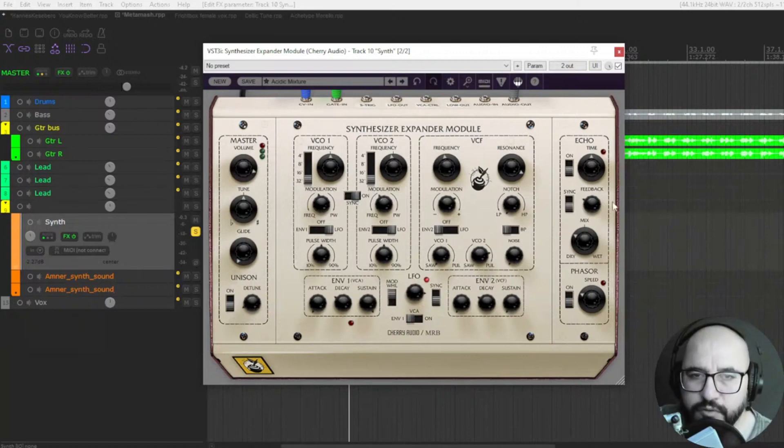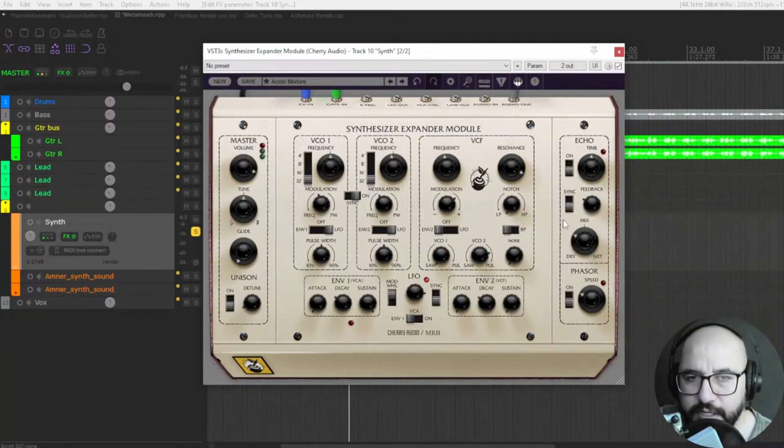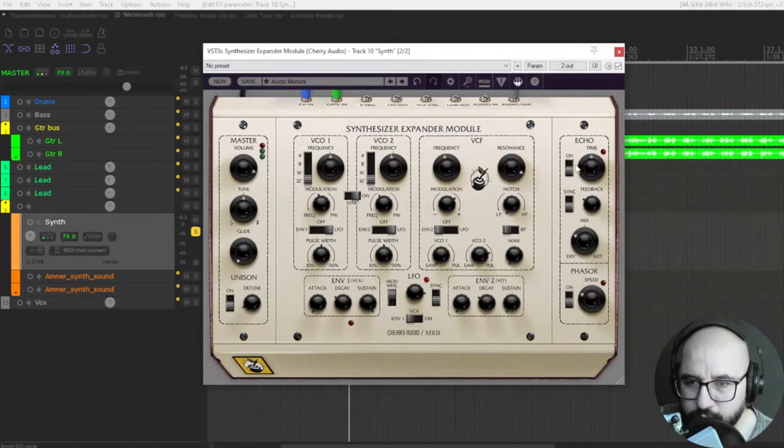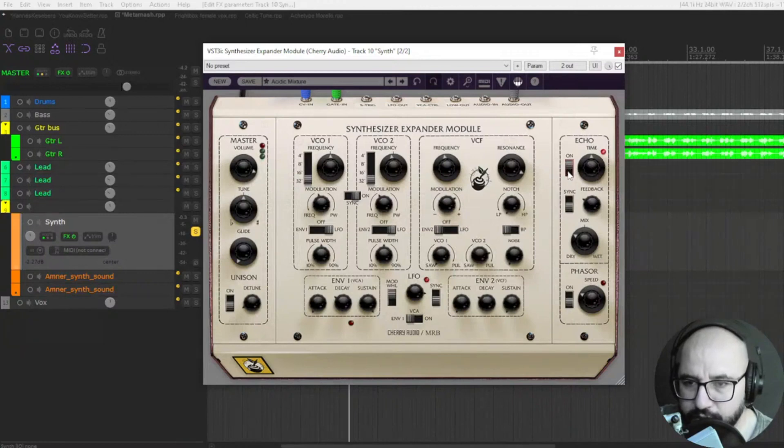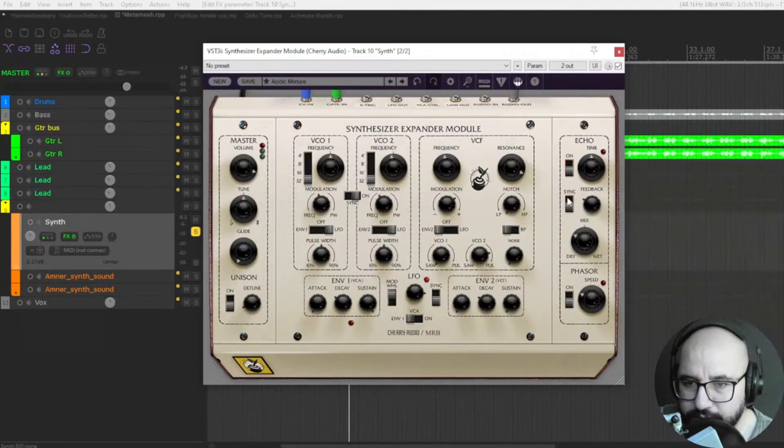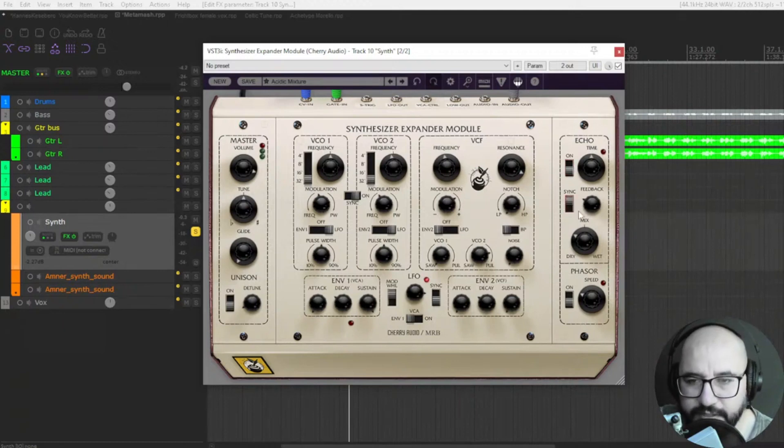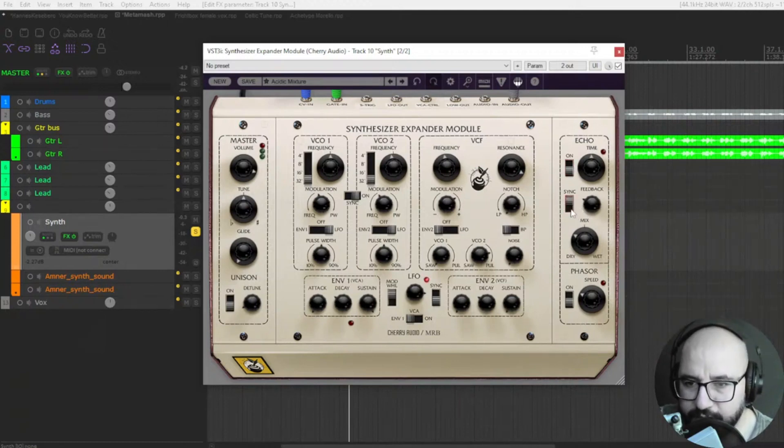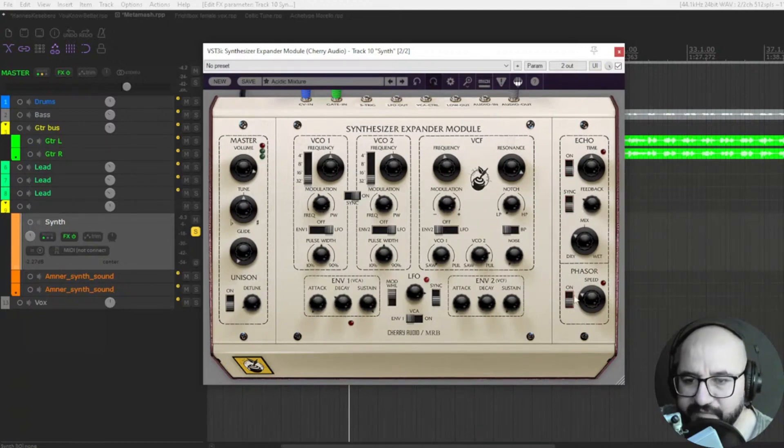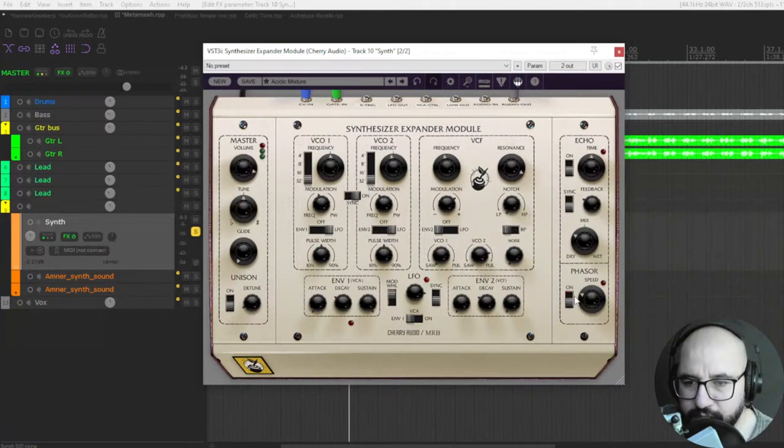And of course, very useful, you have a couple of effects. You have echo, where you turn it on like this, and here's the time that you can synchronize it, of course, feedback, dry-wet control, and you have a phaser as well.